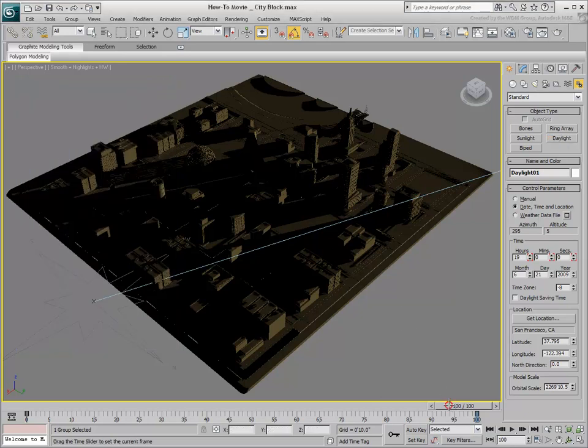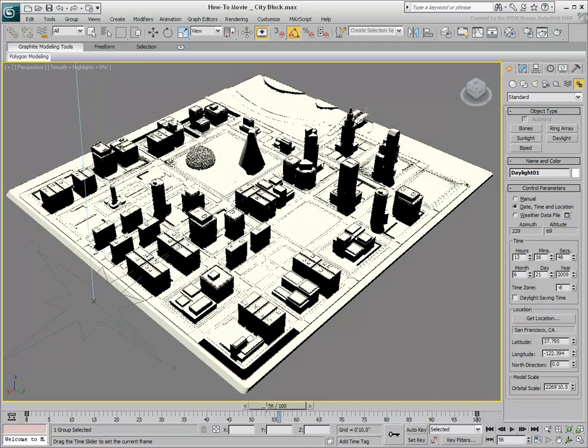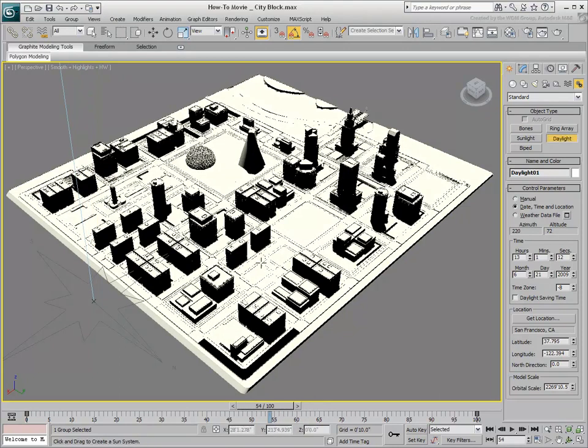Notice how the scene can turn overly bright at times, between 12 and 2 pm. You could compensate by animating the EV value, but this is happening because real-time feedback is limited to a 16-bit buffer. This means that light levels above 65,000 units, like the sun's, are clamped in the viewport.